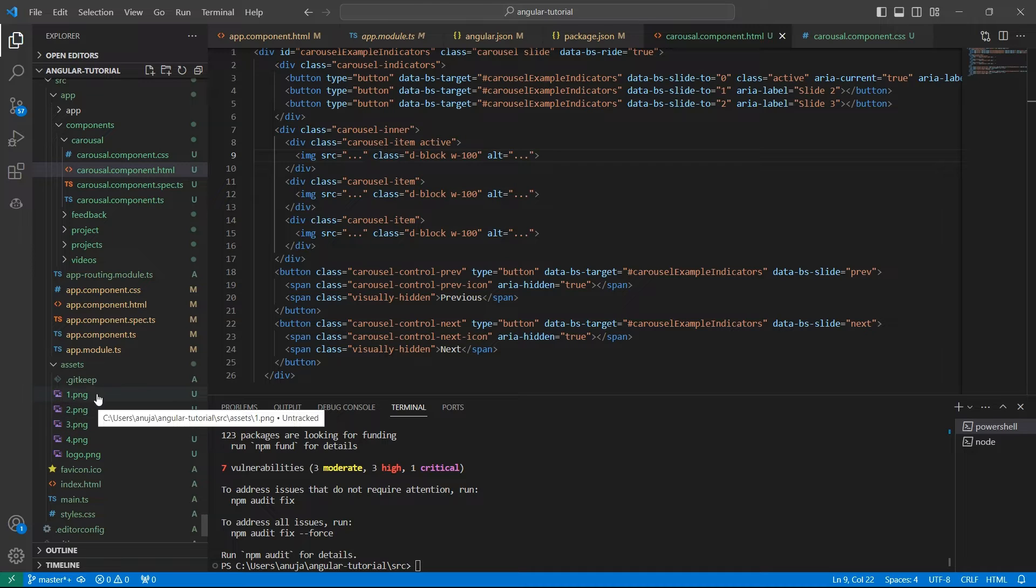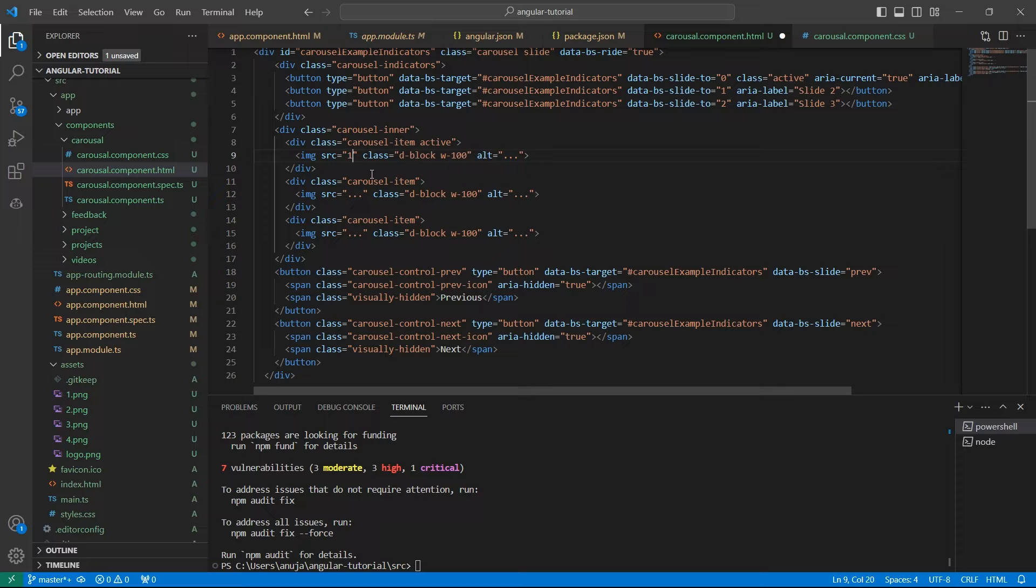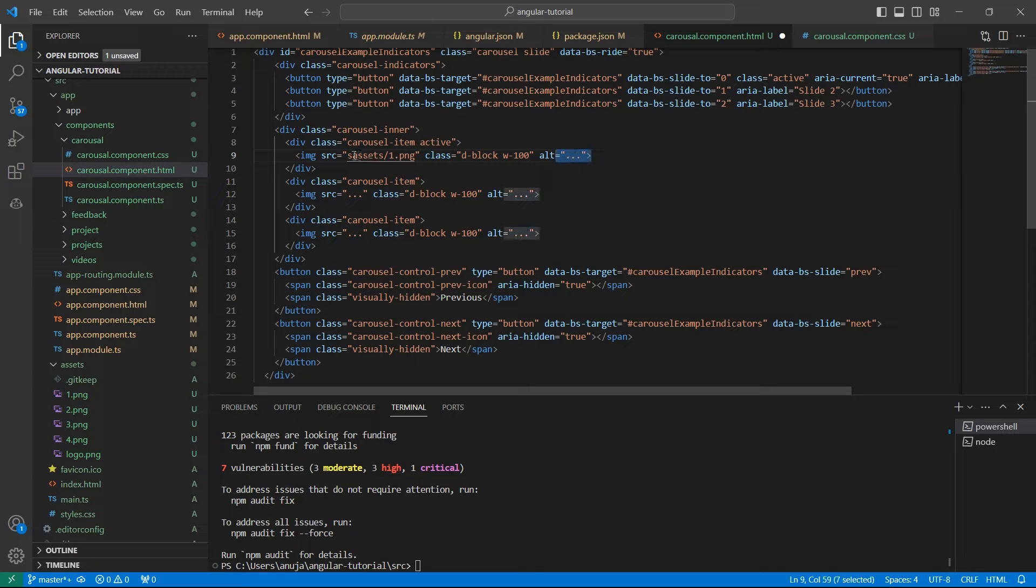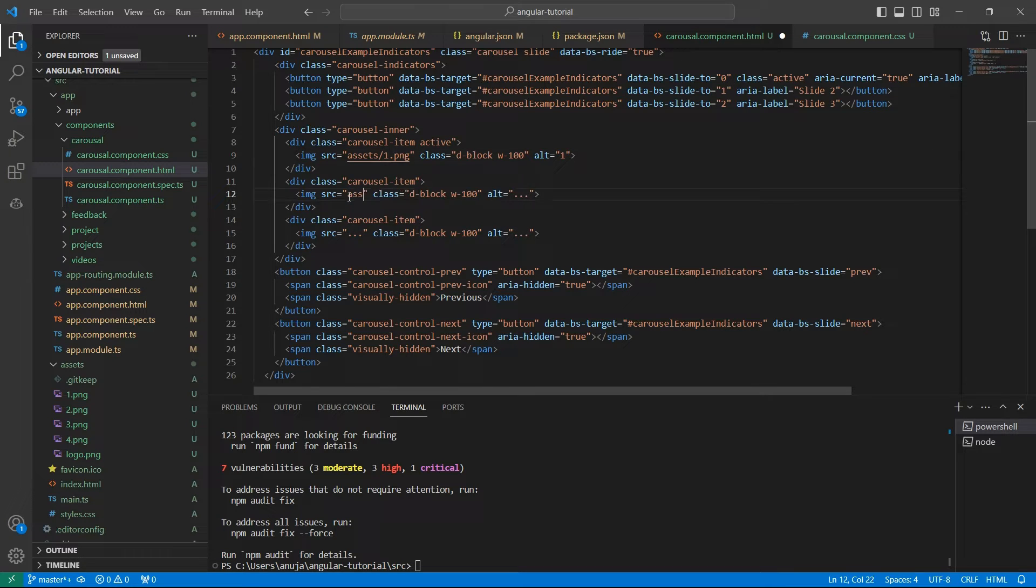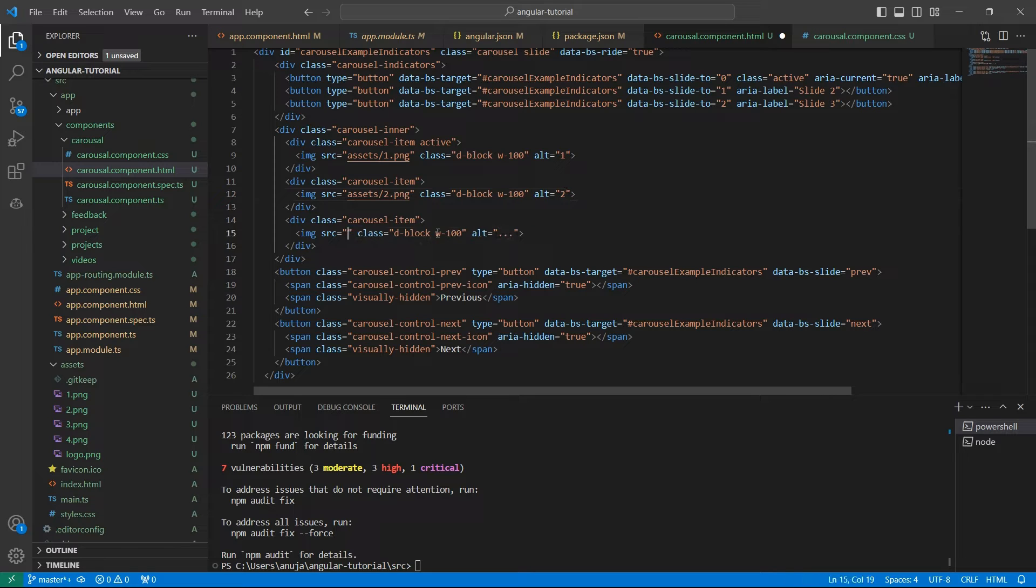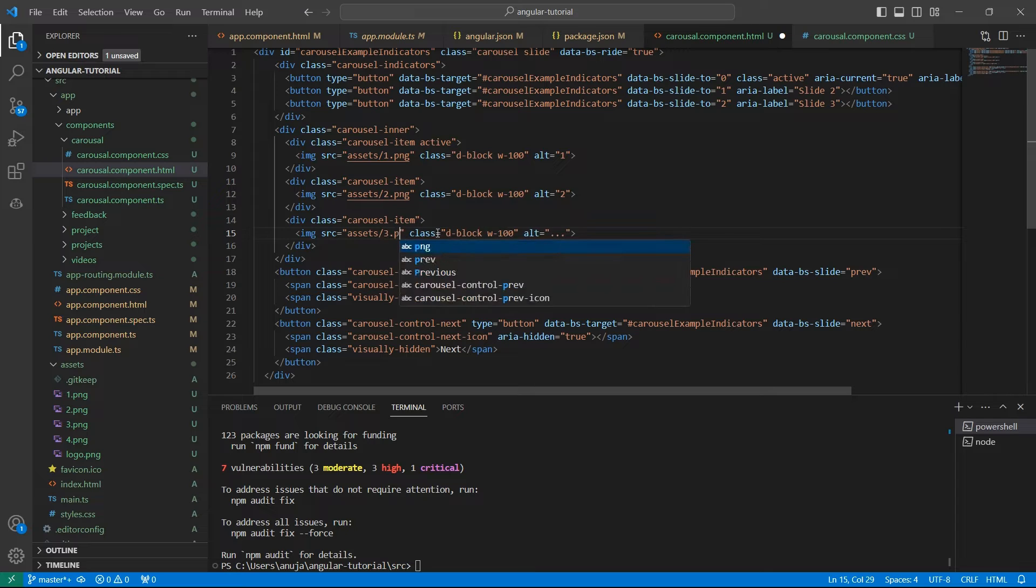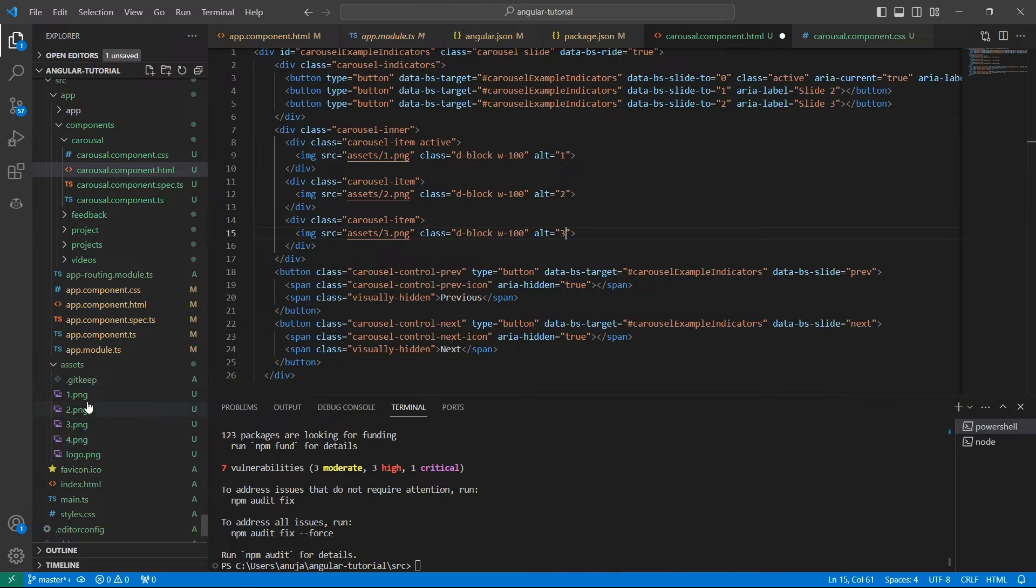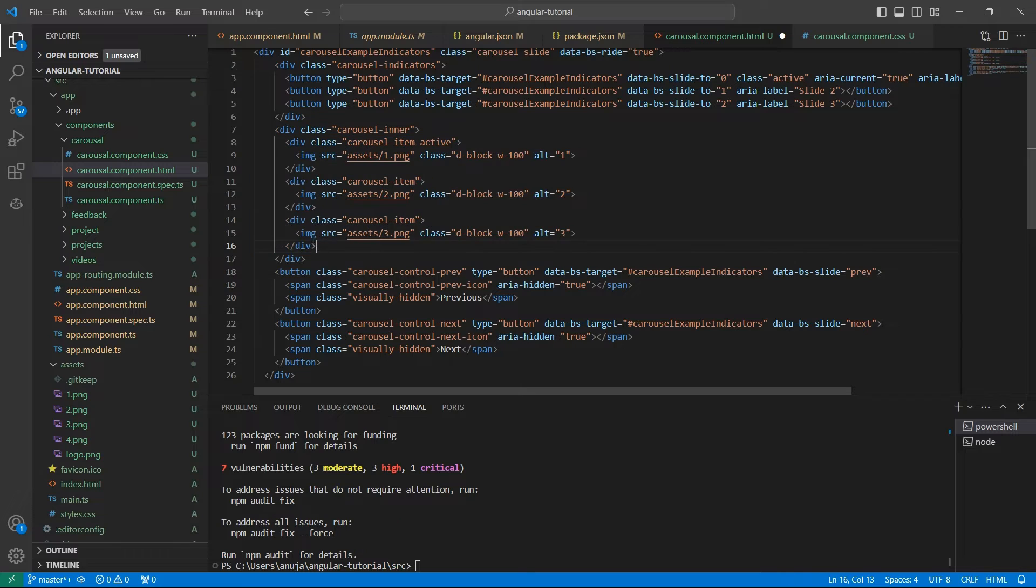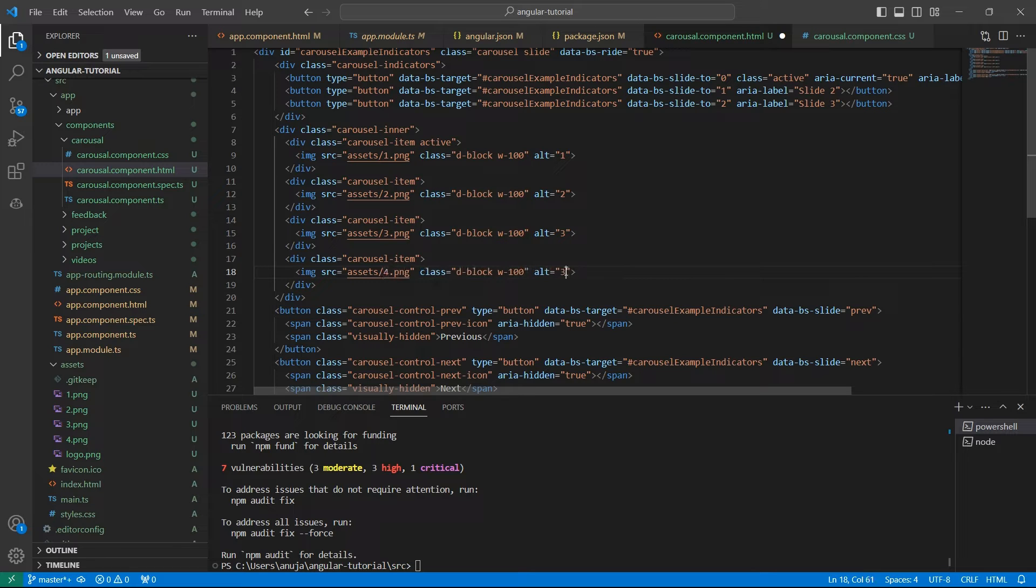Now update these sources with the paths: assets/1.png with alternate name 1, then assets/2.png as 2, then assets/3.png as 3. I have 4 thumbnails but the sample code has support for only 3 images, so let me copy paste this div again and update this image to 4.png and alt with 4.